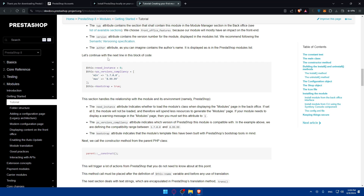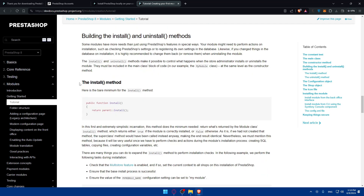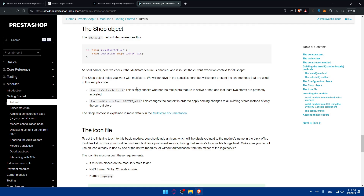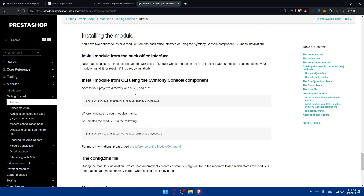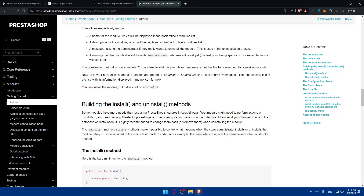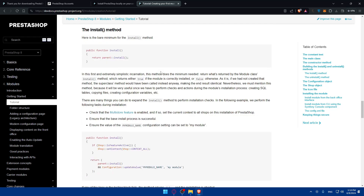All you need to do is access this article at devdocs.prestashop-project.org/8/modules/creation/tutorial, or just search 'how to create PrestaShop module' in Google and click on the first link. You can simply read it and follow it one by one — the install method, uninstall method, configuration, shop objects, and everything you need to know about creating your PrestaShop module. If you follow this article, you should have created your PrestaShop module in many different ways depending on what you want.